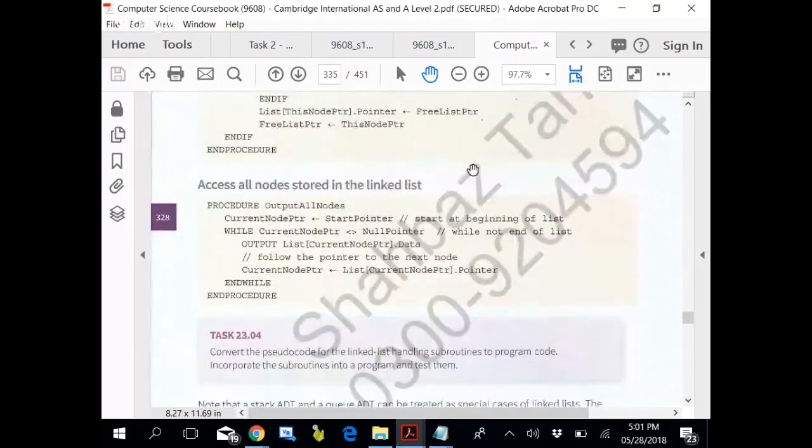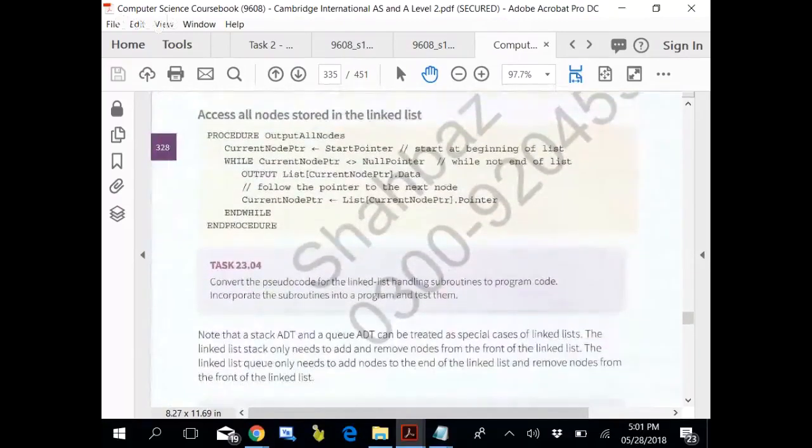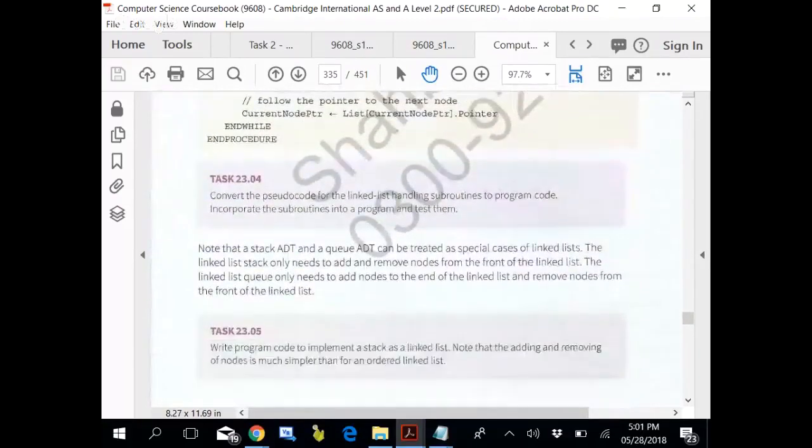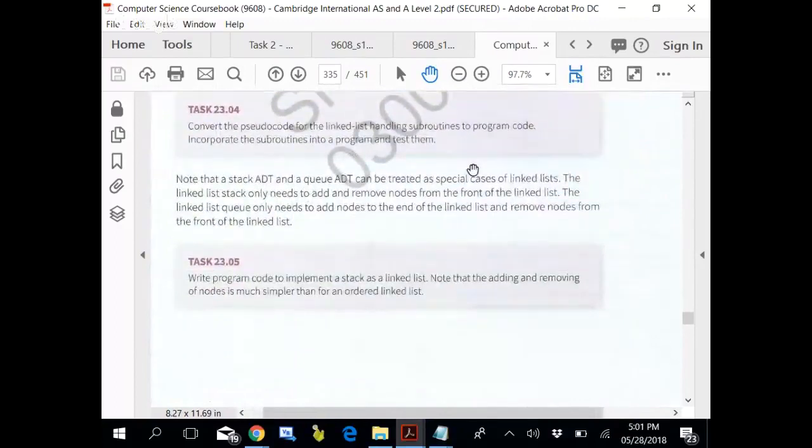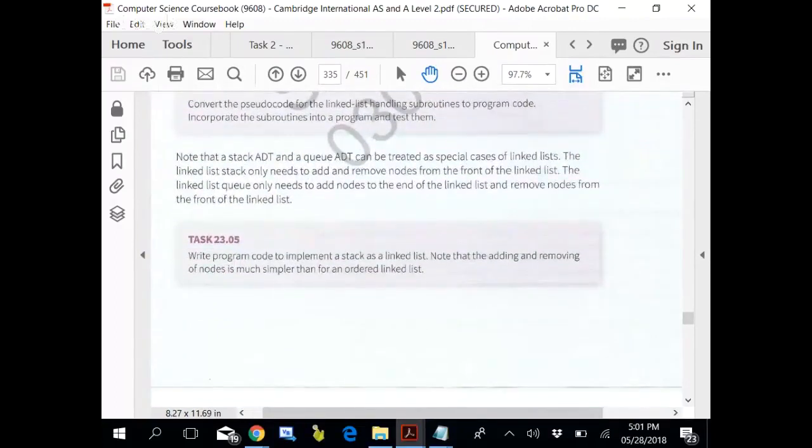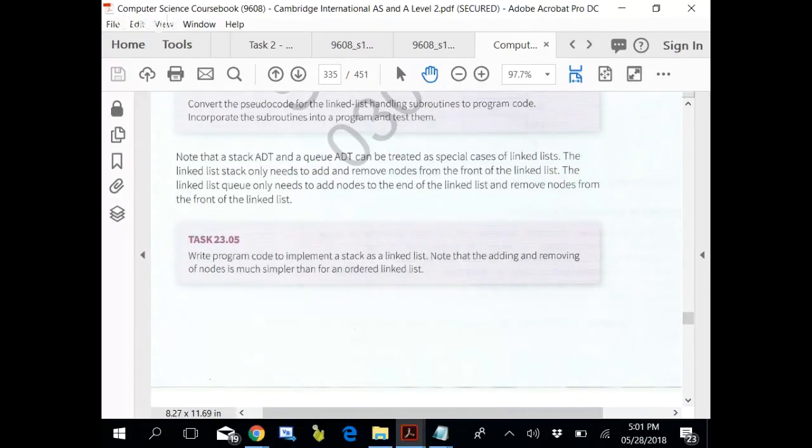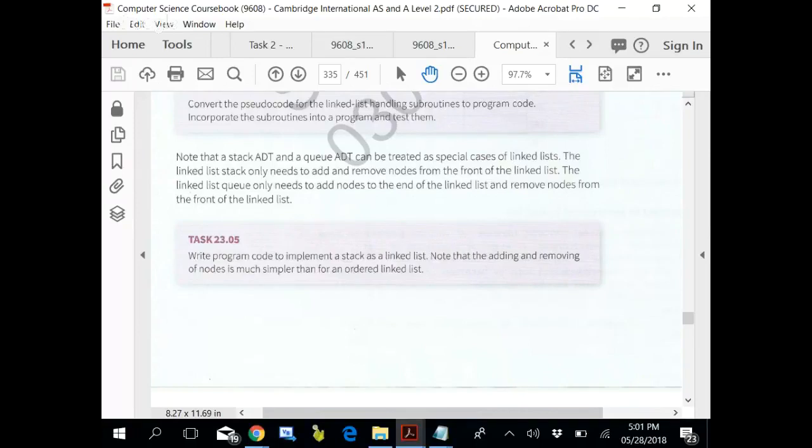This is page number 328. Note that stack ADT and queue ADT can be treated as special cases of the linked list. The linked list stack only needs to add and remove nodes from the front of the linked list. The linked list queue only needs to add nodes to the end of the linked list, the null pointer side, and remove nodes from the front of the linked list, the head side. Are you good?